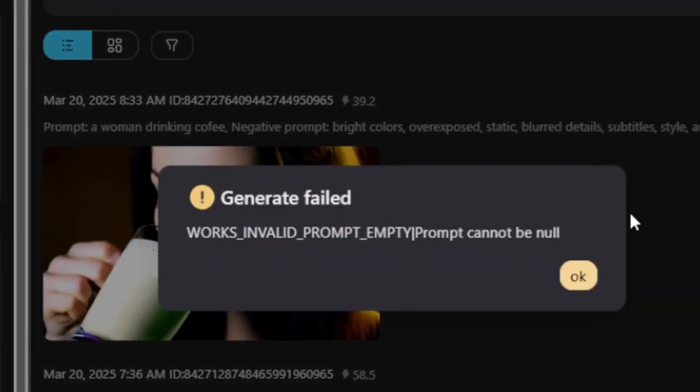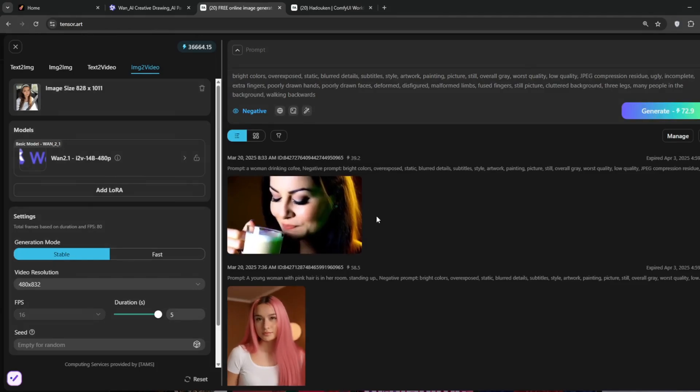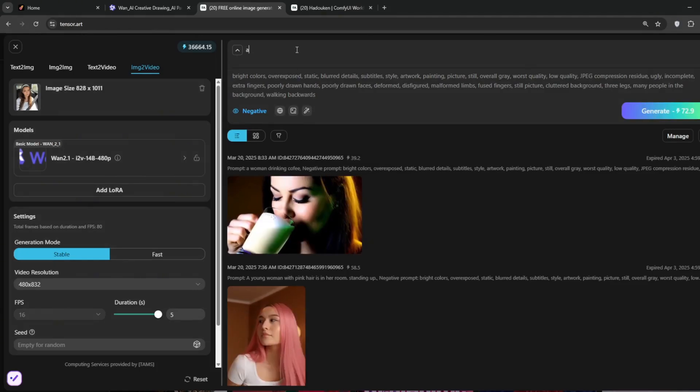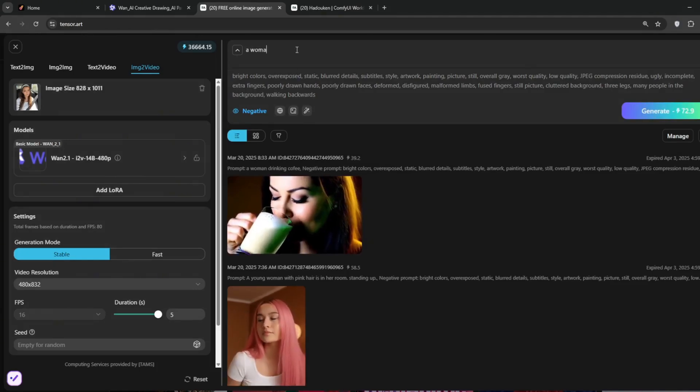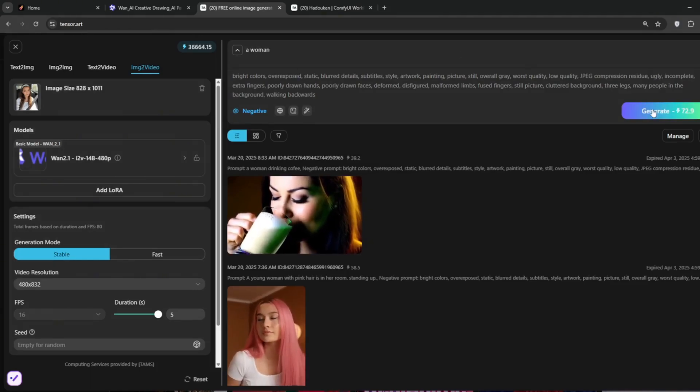Okay, so it says, prompt cannot be null, so I'll just put a woman, there's nothing too descriptive, and then click on generate.